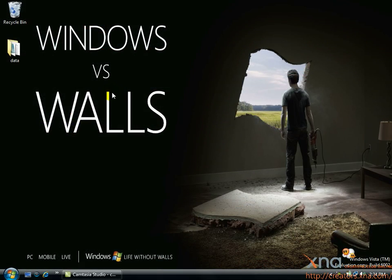We'll start this tutorial from the desktop. At this point, it's assumed you've followed the instructions in the previous chapter and have installed XNA Game Studio. If you haven't installed XNA Game Studio yet, please back up to the previous chapter, install XNA Game Studio, then restart this tutorial.